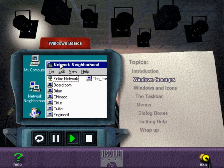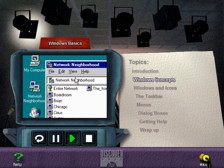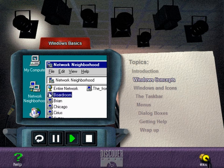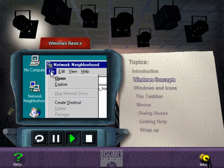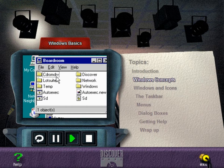All Windows applications use the terms choose and select in specific ways. You choose a command to carry out an action. You select one or more items that affect an action or on which you want an action performed. These terms are used because you can use either mouse movements or keyboard actions interchangeably to choose or select.